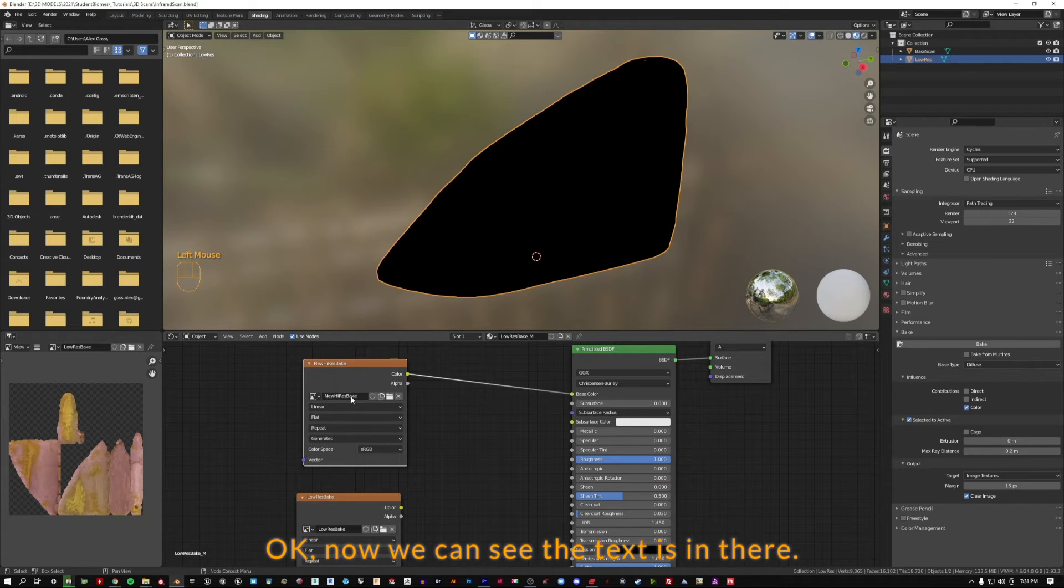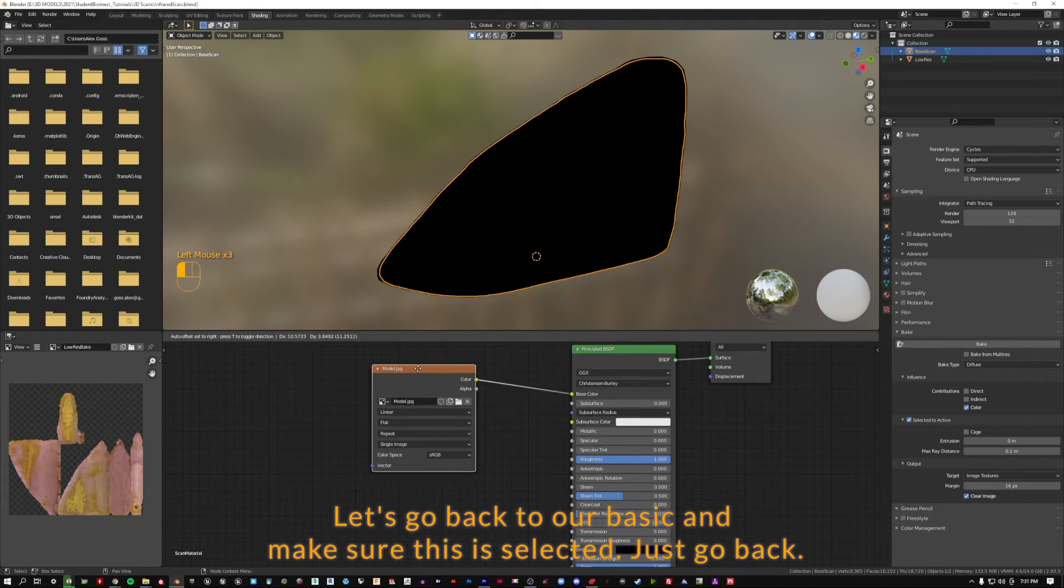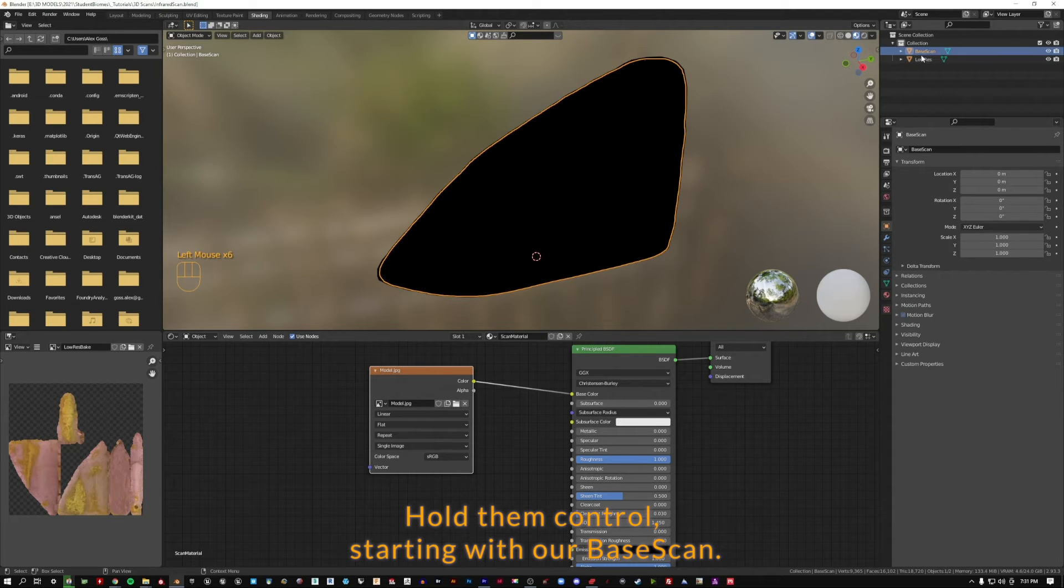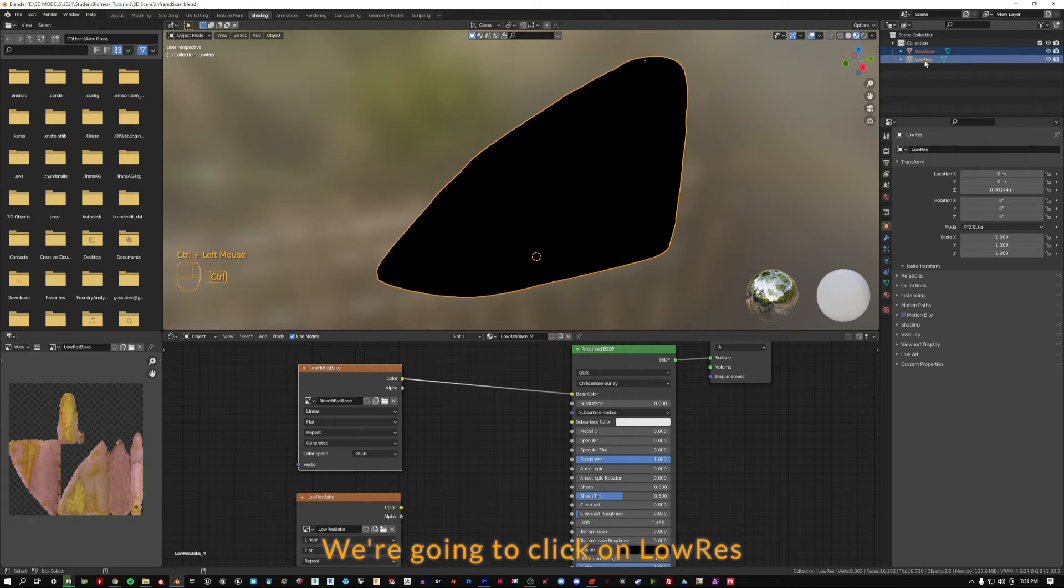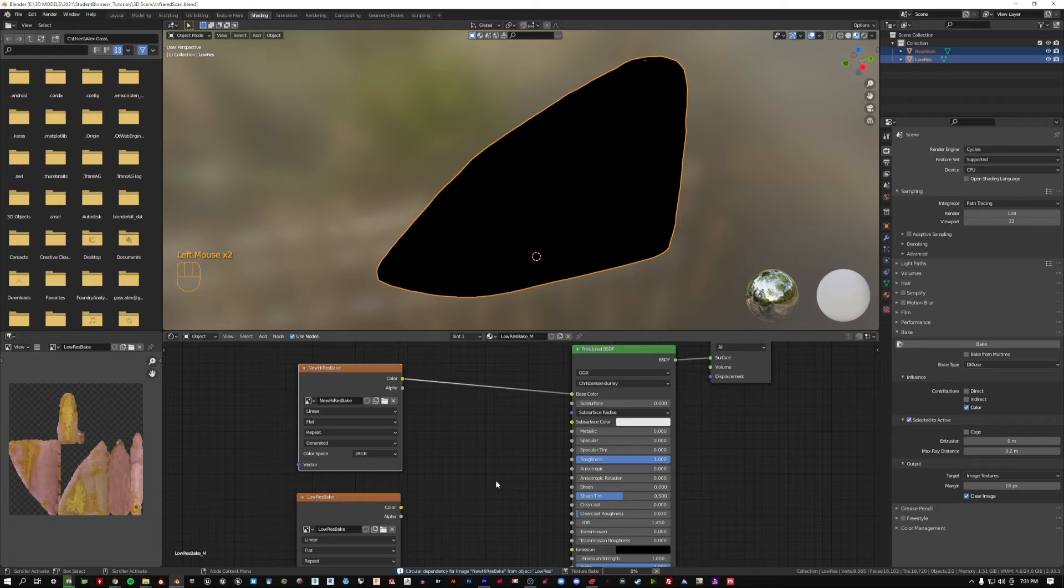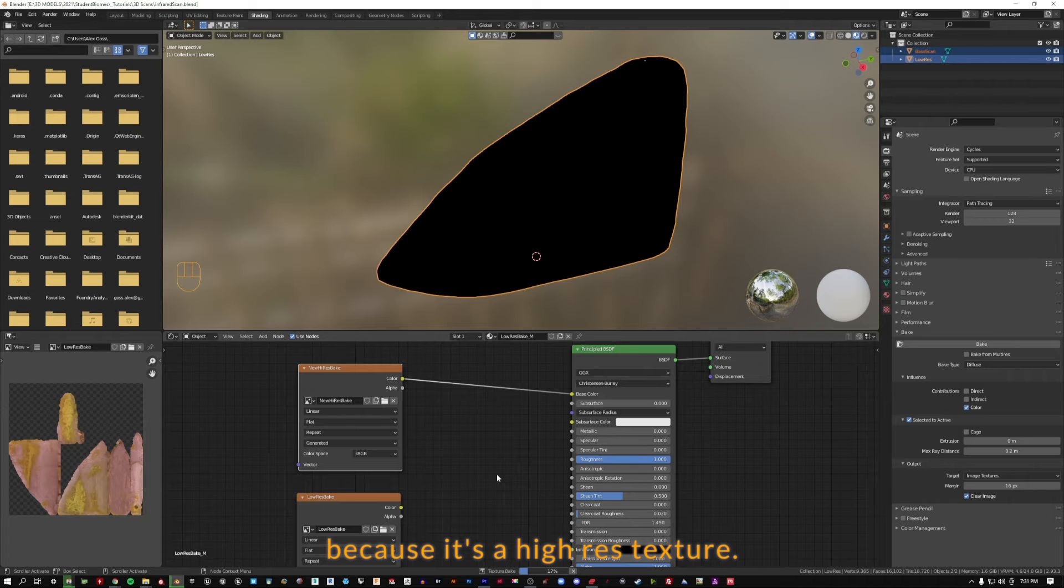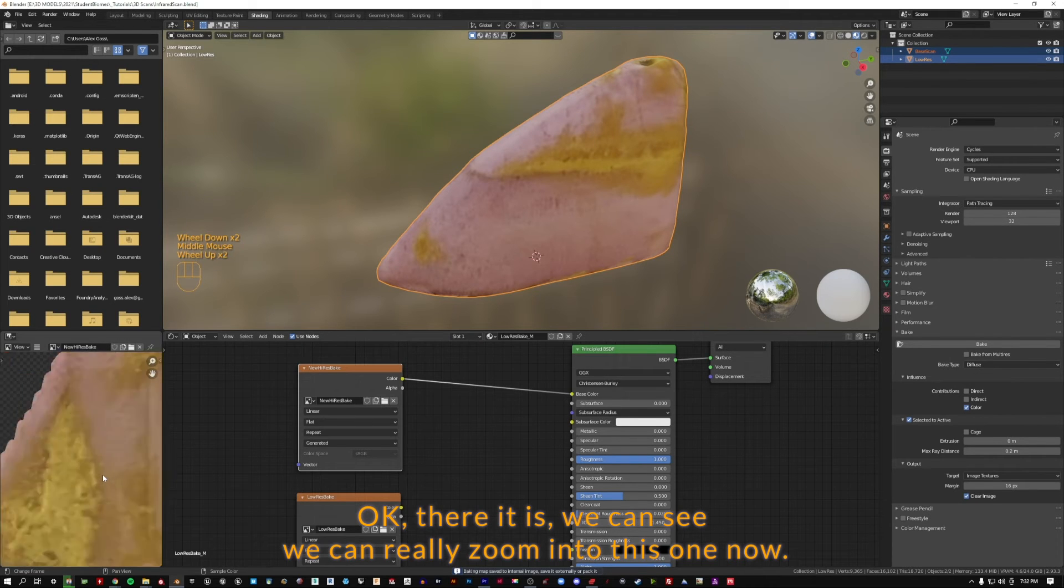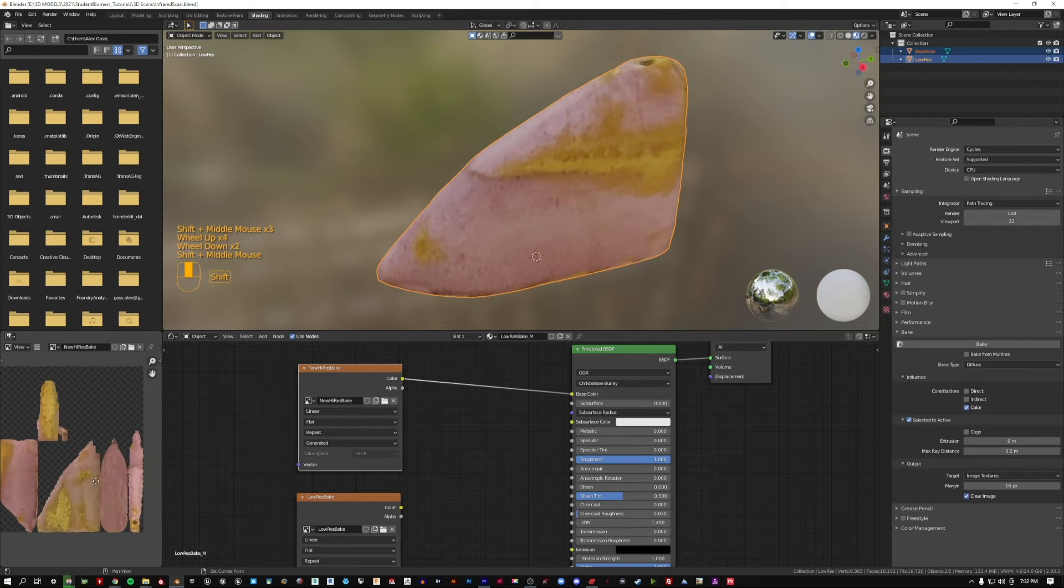Now we can see the text is in there. We've got this new texture selected. Let's go back to our base scan, make sure this is selected. Hold down control, starting with our base scan, click on this one first, and then holding down control, click on low-res. Make sure we go back up to our render properties and click bake. It's going to take a little longer this time because it's a high-res texture. There it is. We can really zoom into this one now, our new high-res bake texture.